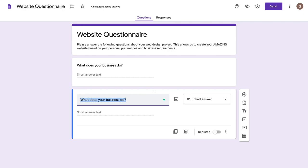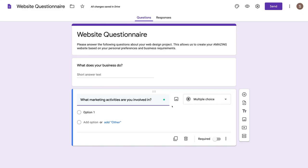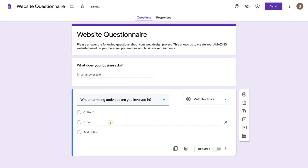I could modify this and ask 'What marketing activities are you involved in?' Multiple choice has been selected — this would be a great option for this question. I could add relevant answers: Facebook ads, Google ads, SEO, search engine optimization, and add an 'other' option so if they have another answer not listed, they can add that in.